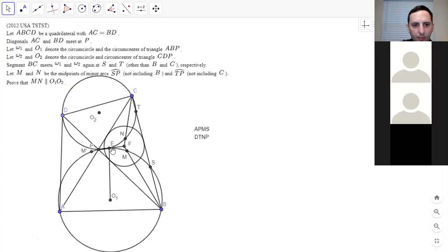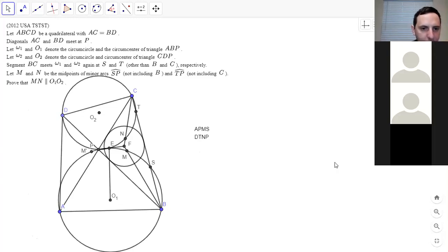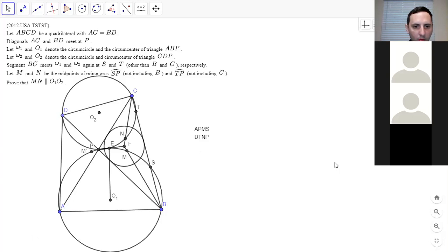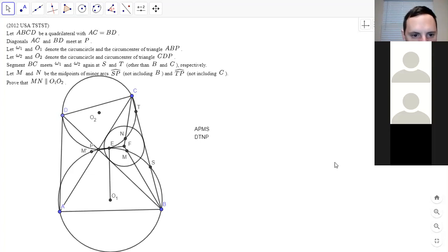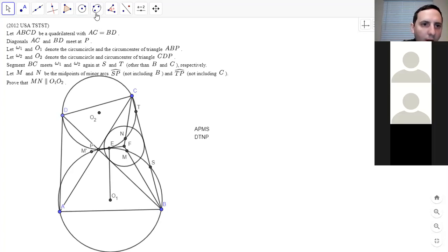We want to show PE is perpendicular to MN. We can almost get rid of PE. If we could prove that PE crosses the center of the circumcircle of FBC, that will solve the problem. Interesting! So I draw the circumcircle of FBC?